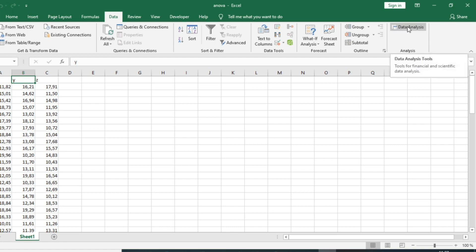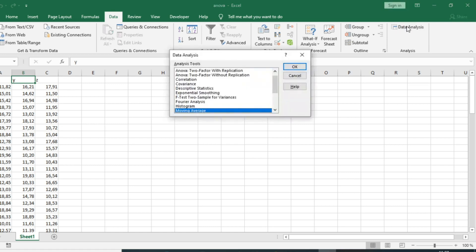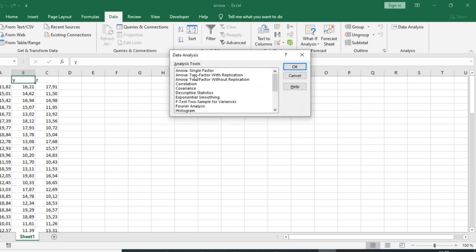Double-click on the Analysis Toolpak and select ANOVA Single Factor, which is the one-way ANOVA.